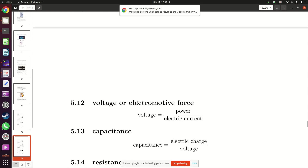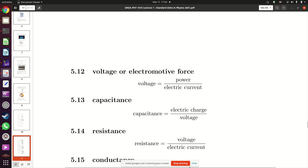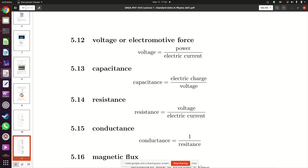Moving on: voltage is obtained by dividing power by electric current — a division. Capacitance is electric charge divided by voltage — a division. Resistance is voltage divided by electric current — also a division. Conductance is one divided by resistance. If resistance is high, conductance is low, and vice versa. This again demonstrates that derived quantities are obtained by multiplication or division.